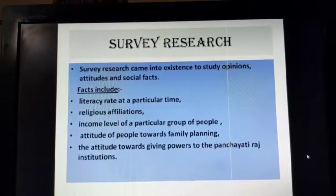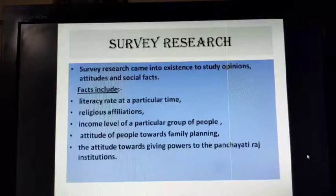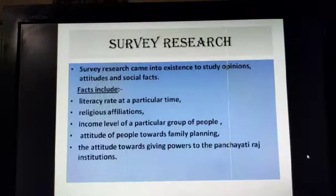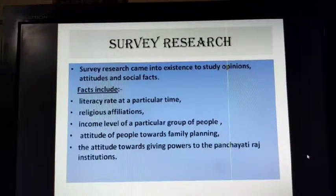Good morning, my dear students. In the last class, we had discussed experimental method and correlational method as the ways of conducting psychological research.